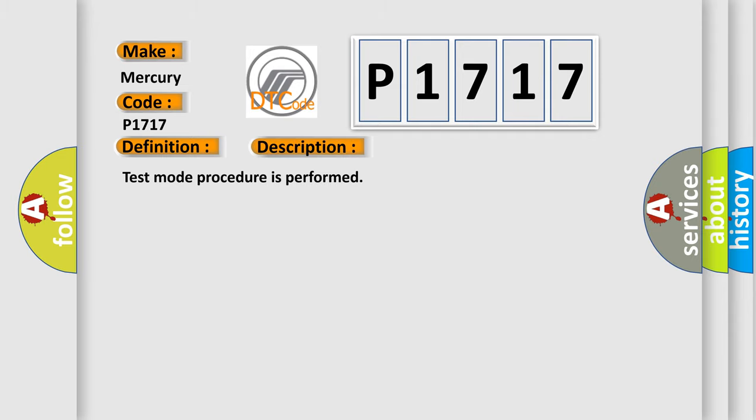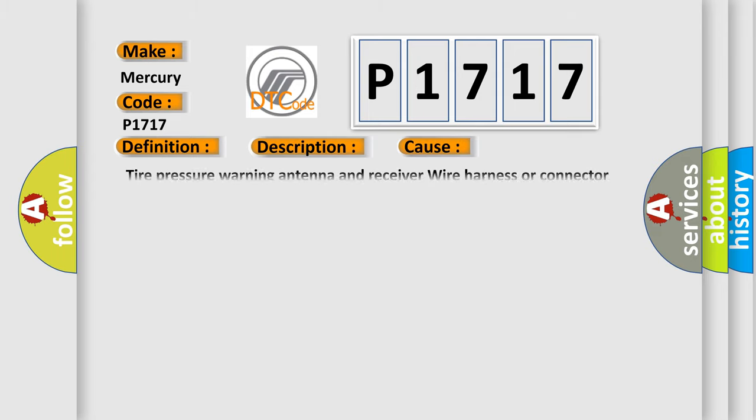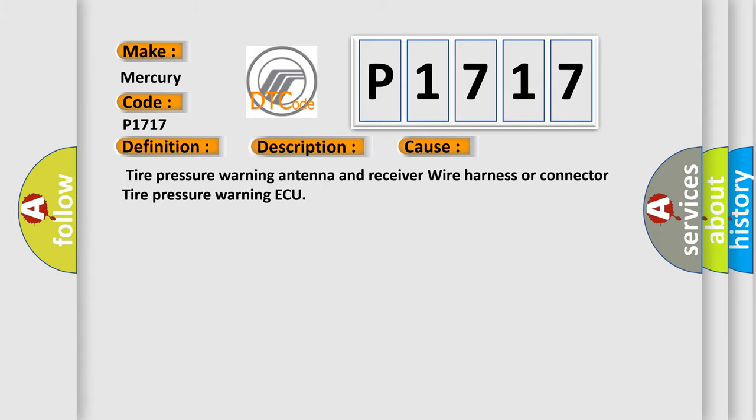Test mode procedure is performed. This diagnostic error occurs most often in these cases: Tire Pressure Warning Antenna and Receiver Wire Harness or Connector Tire Pressure Warning. The Airbag Reset website aims to provide information in 52 languages.